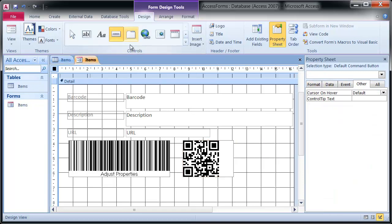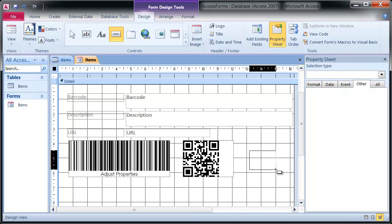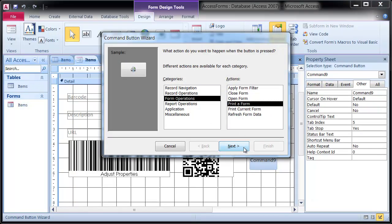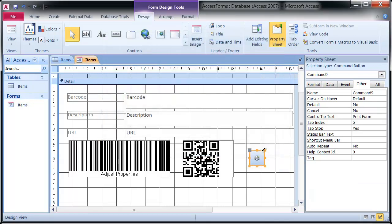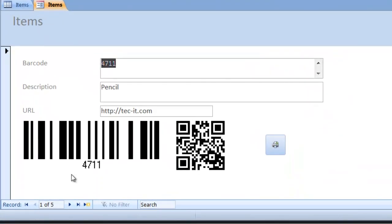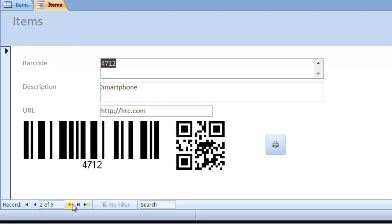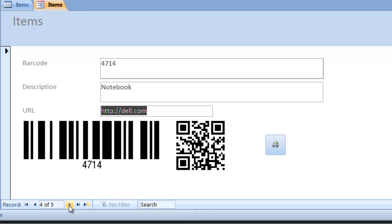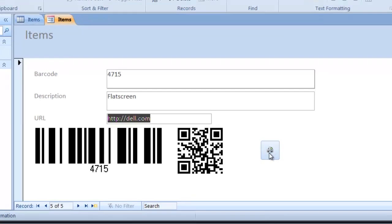Finally, insert a Print button. Let's check the result now. The field barcode is displayed as a Code 128 symbol. The field URL is encoded as a QR code. Everything's perfect — you're ready for printing.